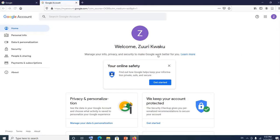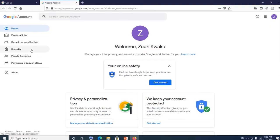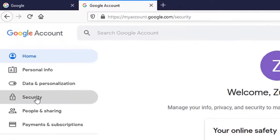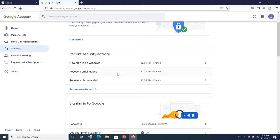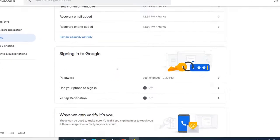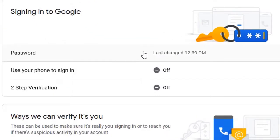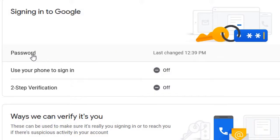This brings us to the account page. Now come and click on Security settings — click on Security. When you click on Security, scroll down and you will find Password. You'll notice it indicates when you last changed your password. If you want to change your password, simply click on Password.